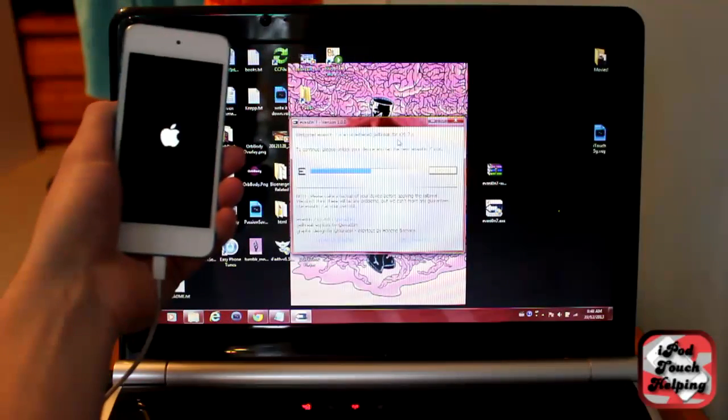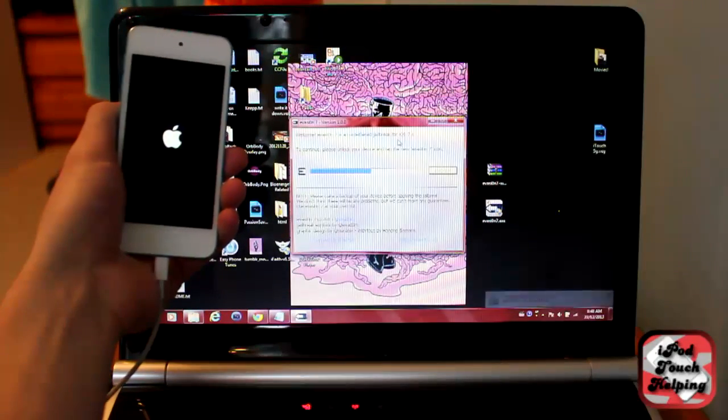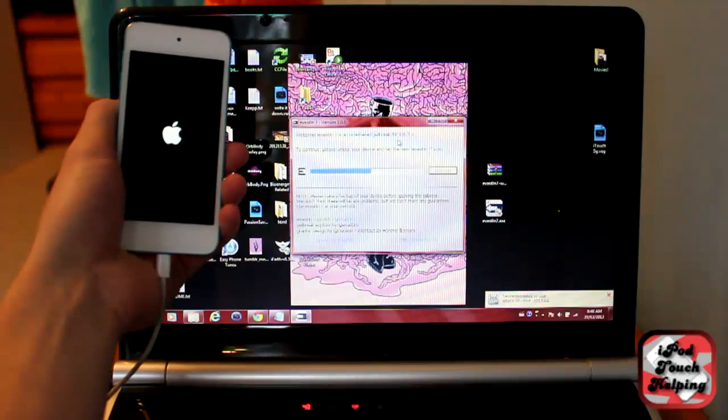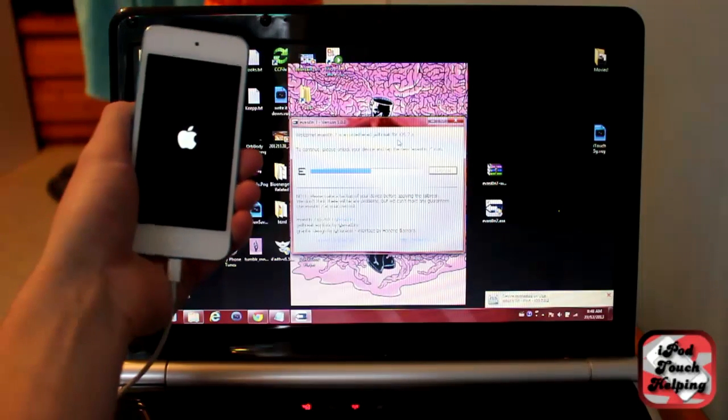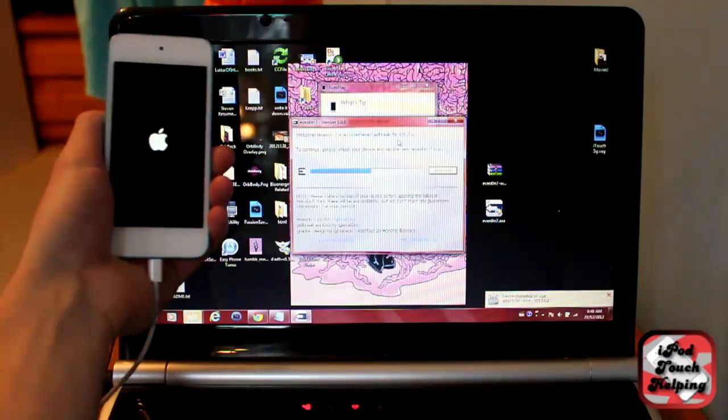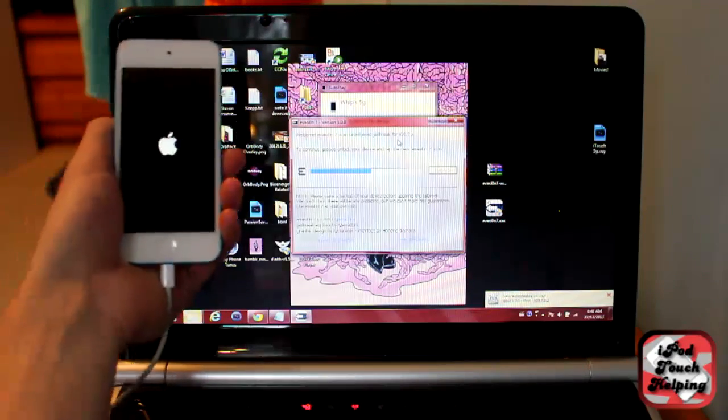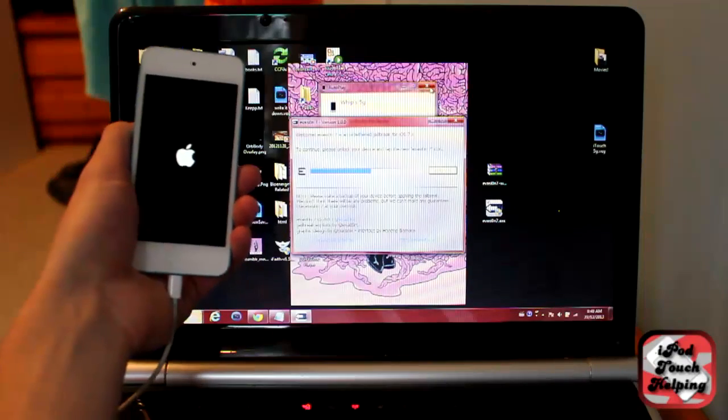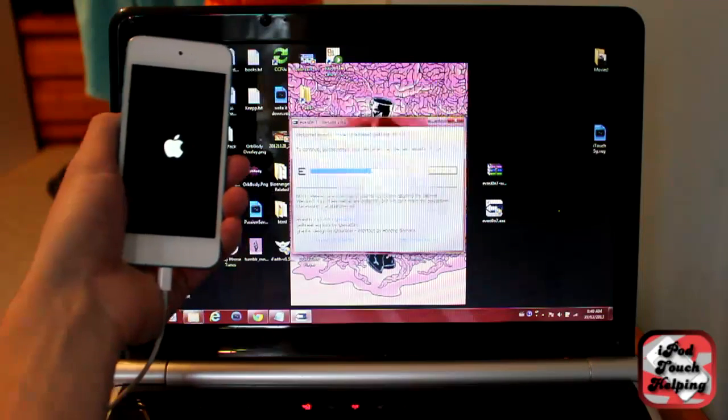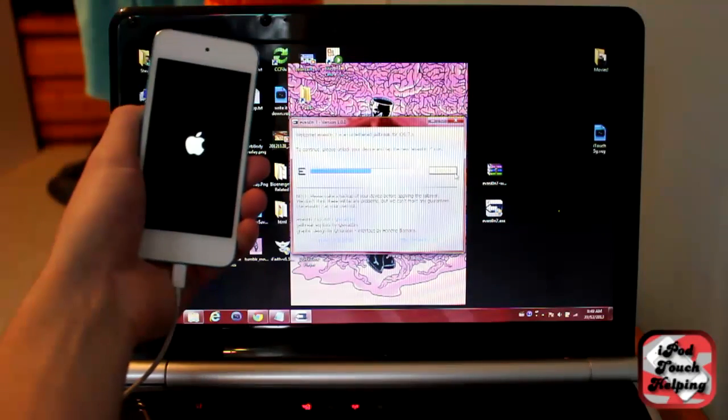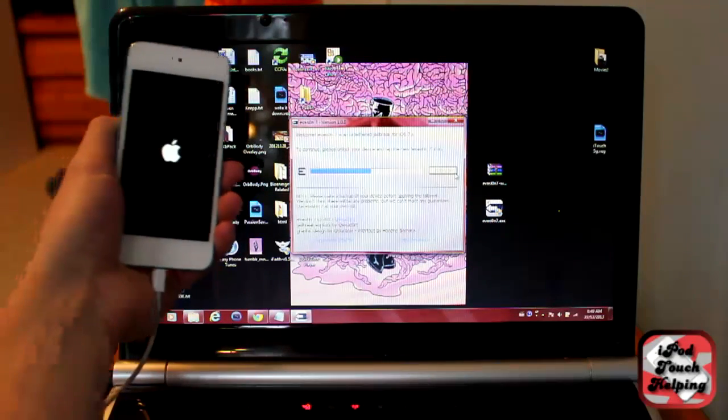And the device is just rebooting here real quick. And then it should be done. So that took about three minutes, not too long at all. And very easy jailbreak to follow. Simple one-click jailbreak. They all seem to be like that now.